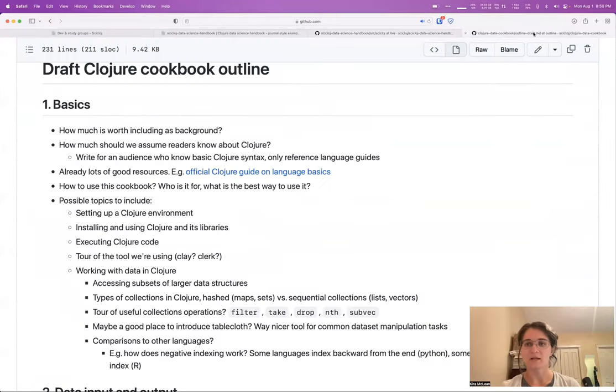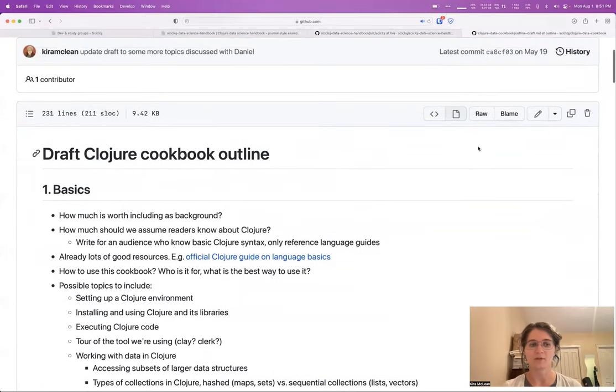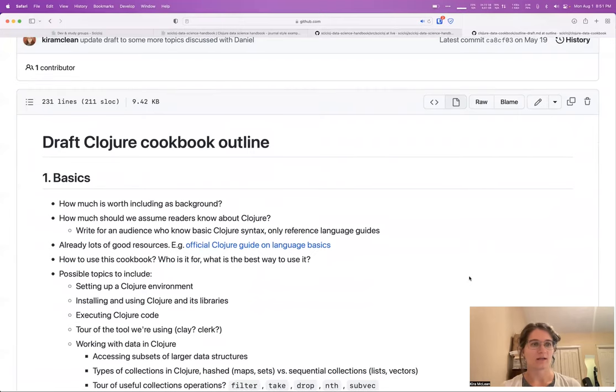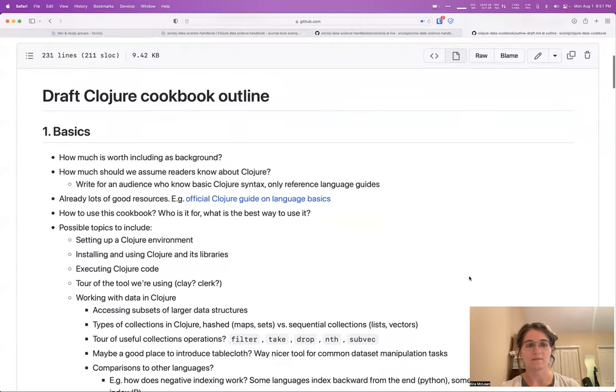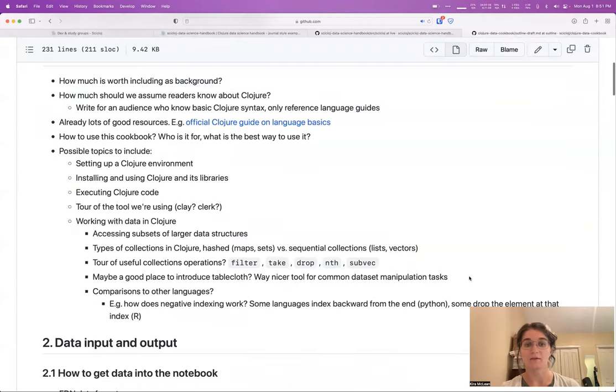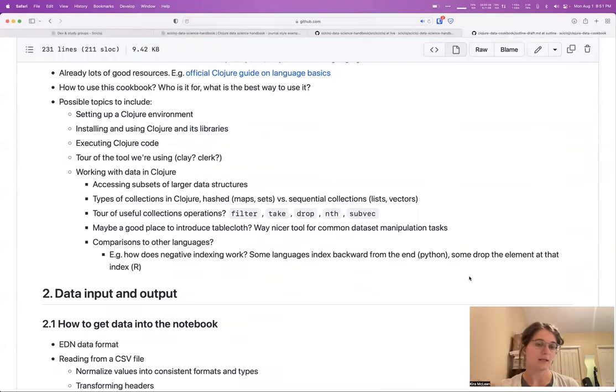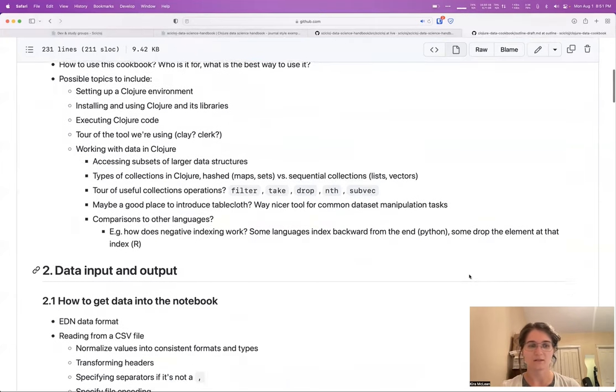The other thing is just having one person, who in this case would be me, kind of with a high level view of the project and kind of systematically filling it out and figuring out what's missing. This is the idea, this is the goal.